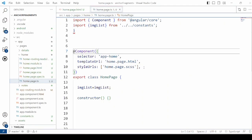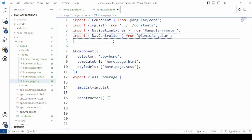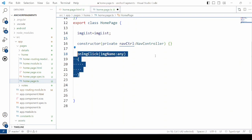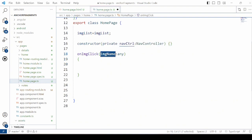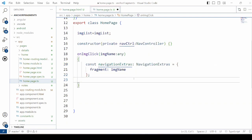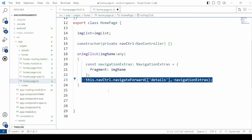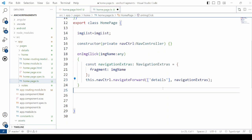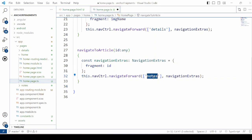Now in the home page TypeScript file, import NavigationExtras and NavController. Create the object for the NavController. Then on image click, define a method that takes the image name as a parameter. Using NavigationExtras, specify this image name as a fragment and provide the name of the page where you want to navigate. Here, specify the ID as a fragment and provide the page name.